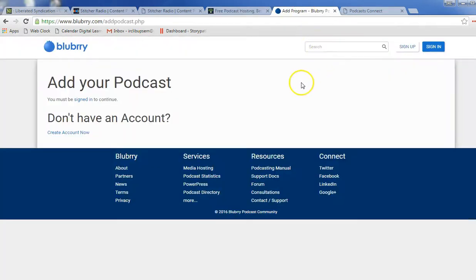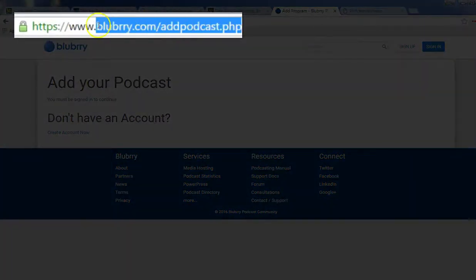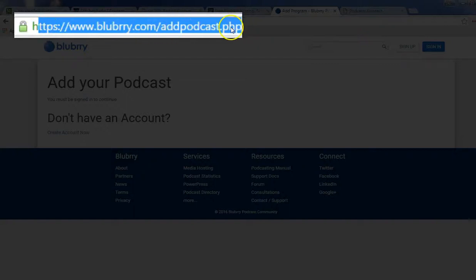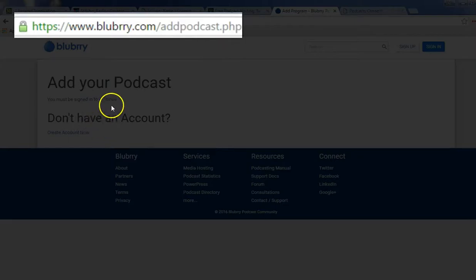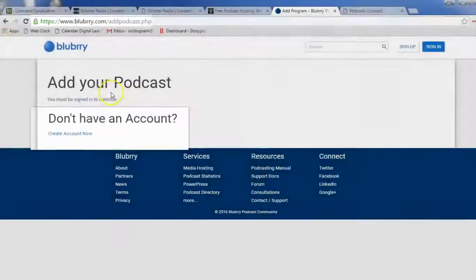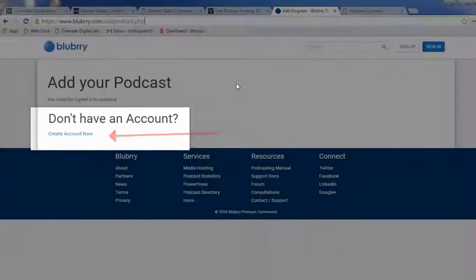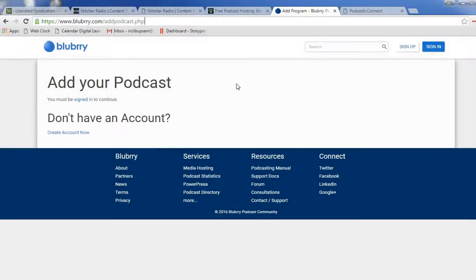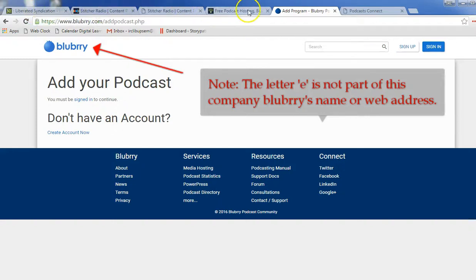So if you go over to Blueberry, they have this address for Blueberry.com, addpodcast.php. Then you can create your account, sign in, and submit your URL to them. So each time you create an episode, it will automatically be sent to all of those places.